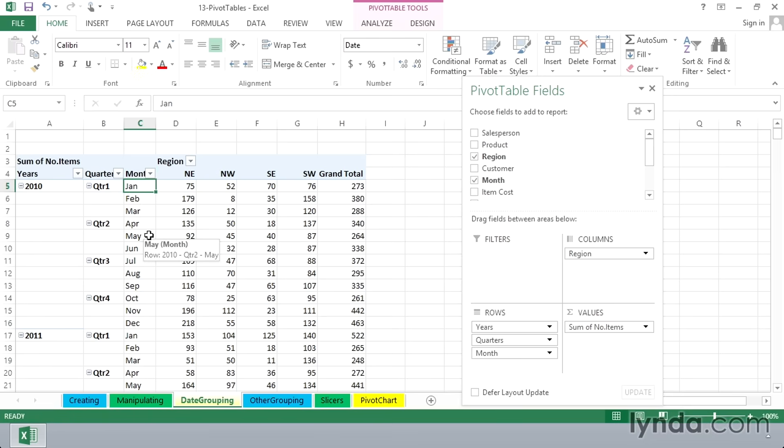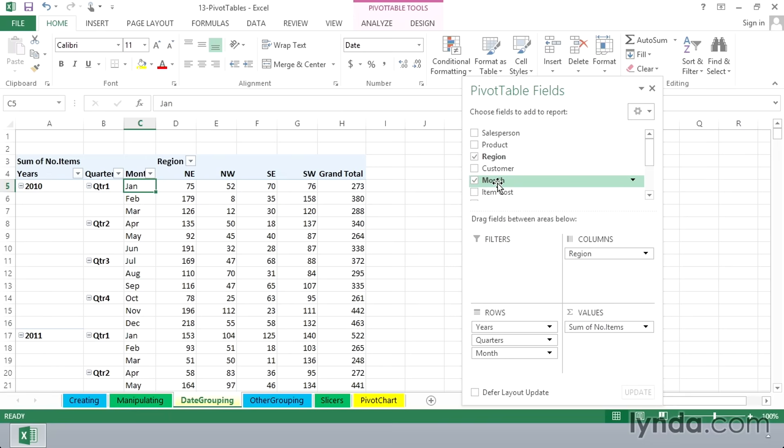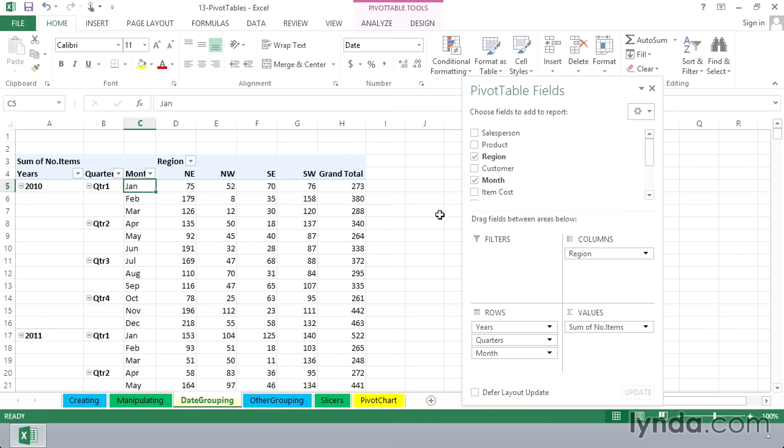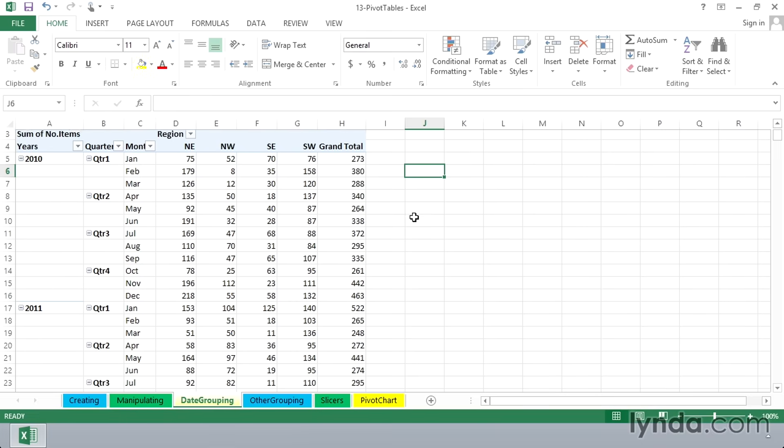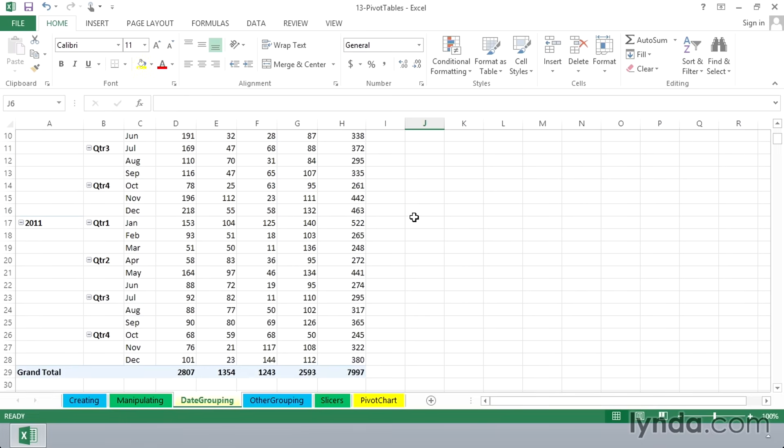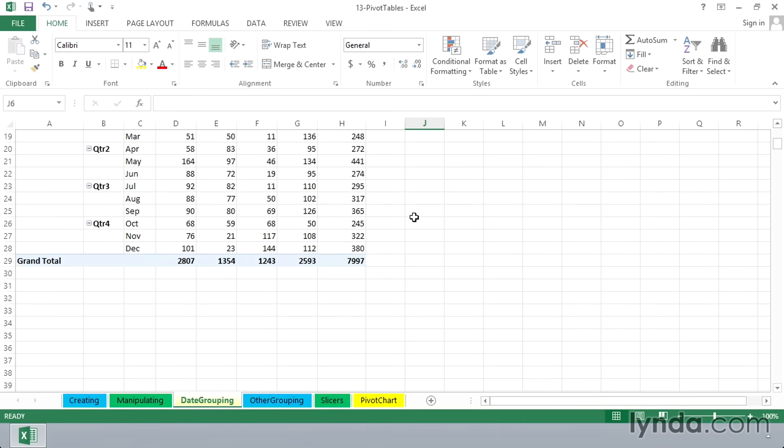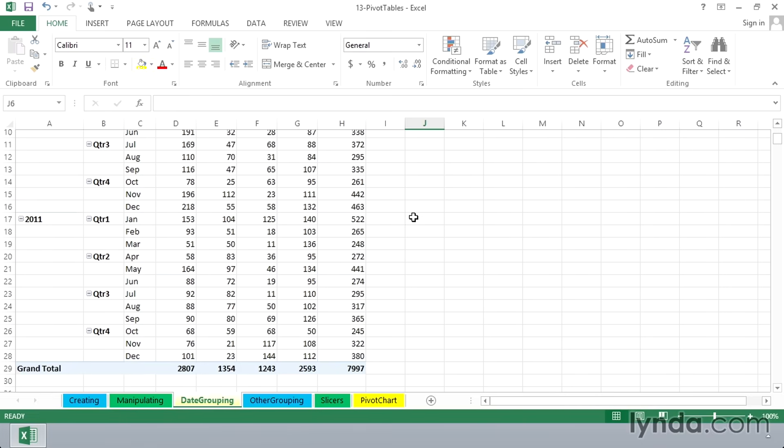And you might or might not have noticed that in the pivot table field list, we see the word month. Now the source data still does not contain a column with the word month, but we see that here as we work with the pivot table. Scrolling up and down a little bit, this list is not that large. It's relatively compact. It goes down to row 29 here.